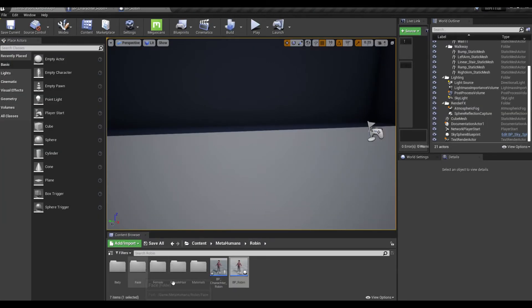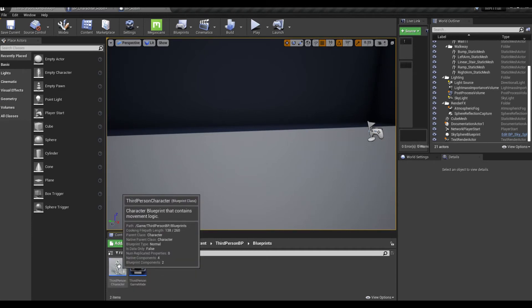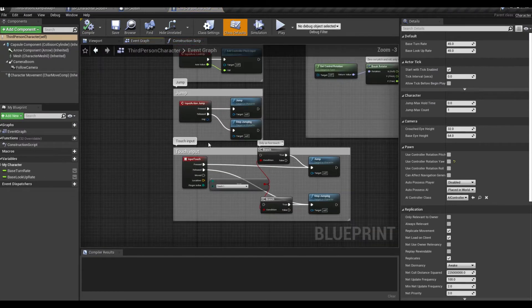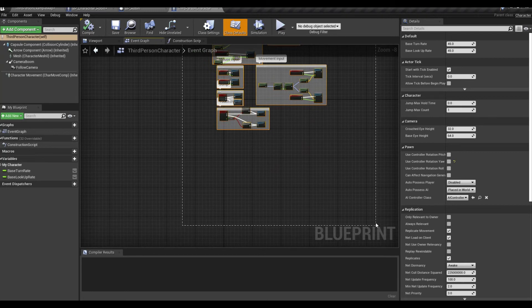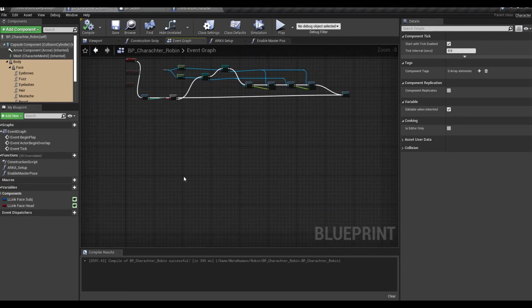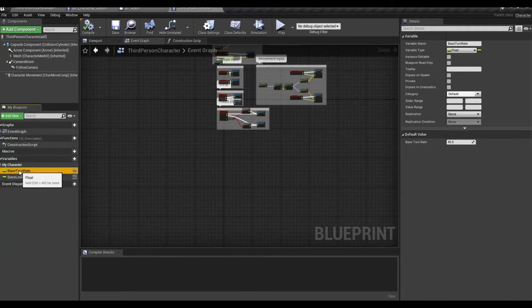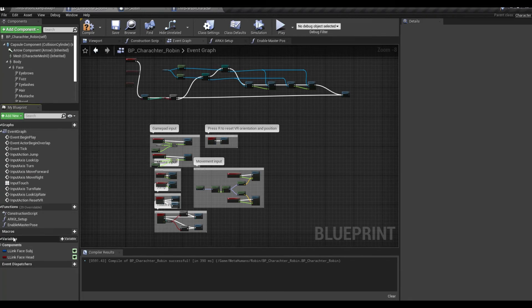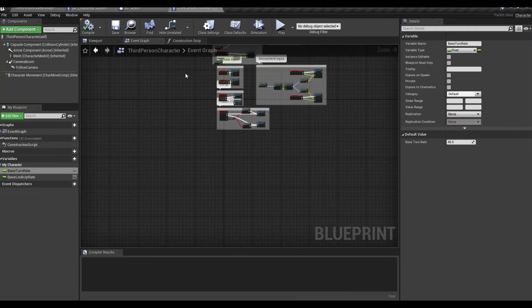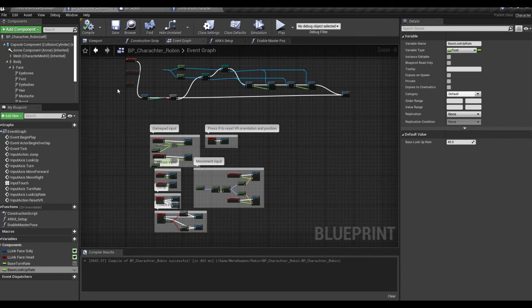Go back to content, third person blueprint, keep the character Robin open. Go to blueprints, third person character, go to your event graph, grab all these little goodies — it makes it work — Ctrl+C. Go back to our character Robin, go to the event graph, Ctrl+V. Go back to third person character and grab the base rate Ctrl+C, put that over into Robin into the variables Ctrl+V. Go back to third person, grab the base look up right Ctrl+C, back to character Robin, variables Ctrl+V. That should be correct.